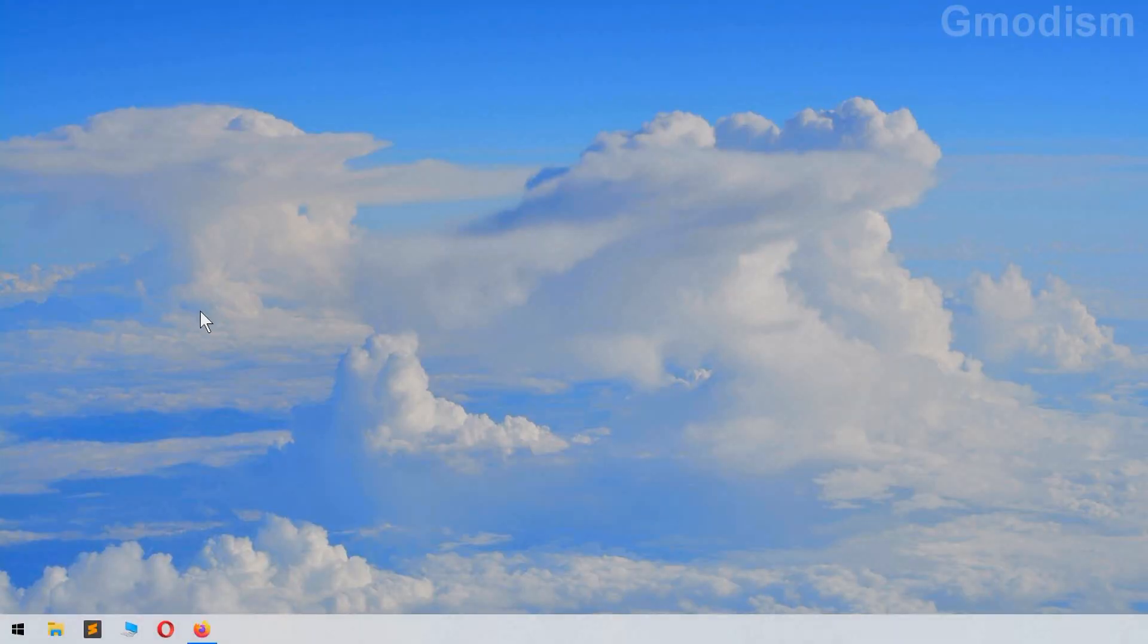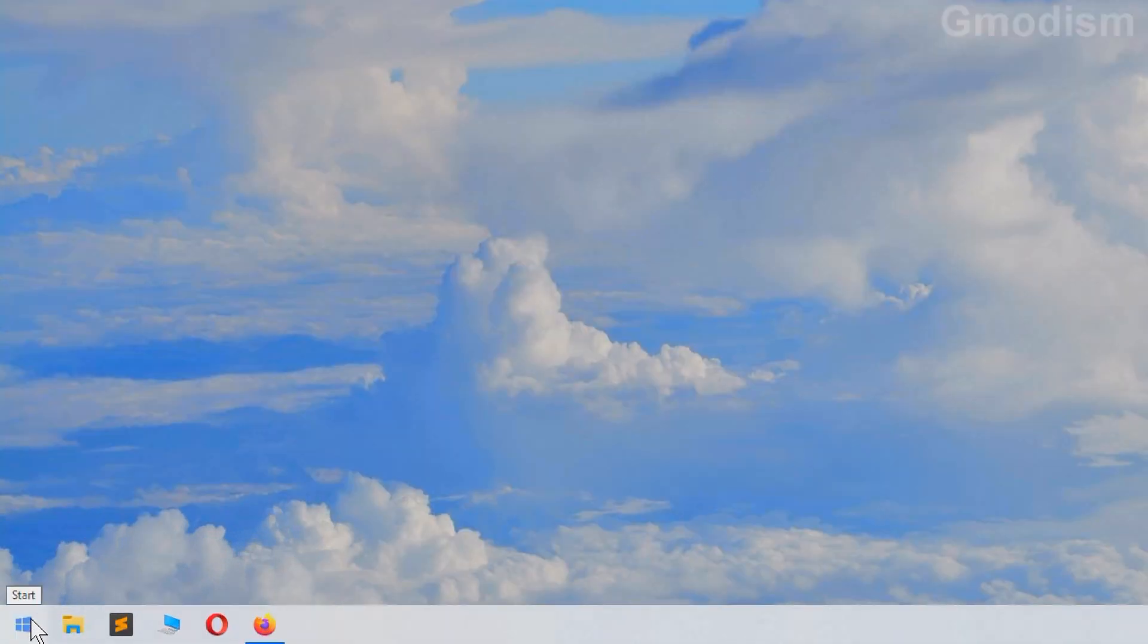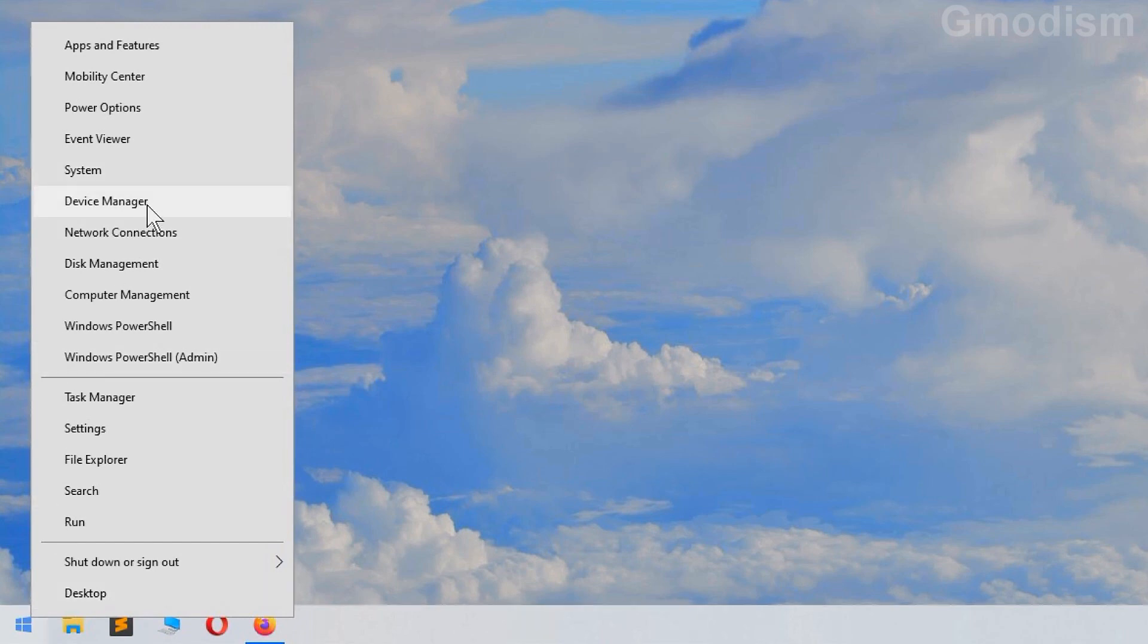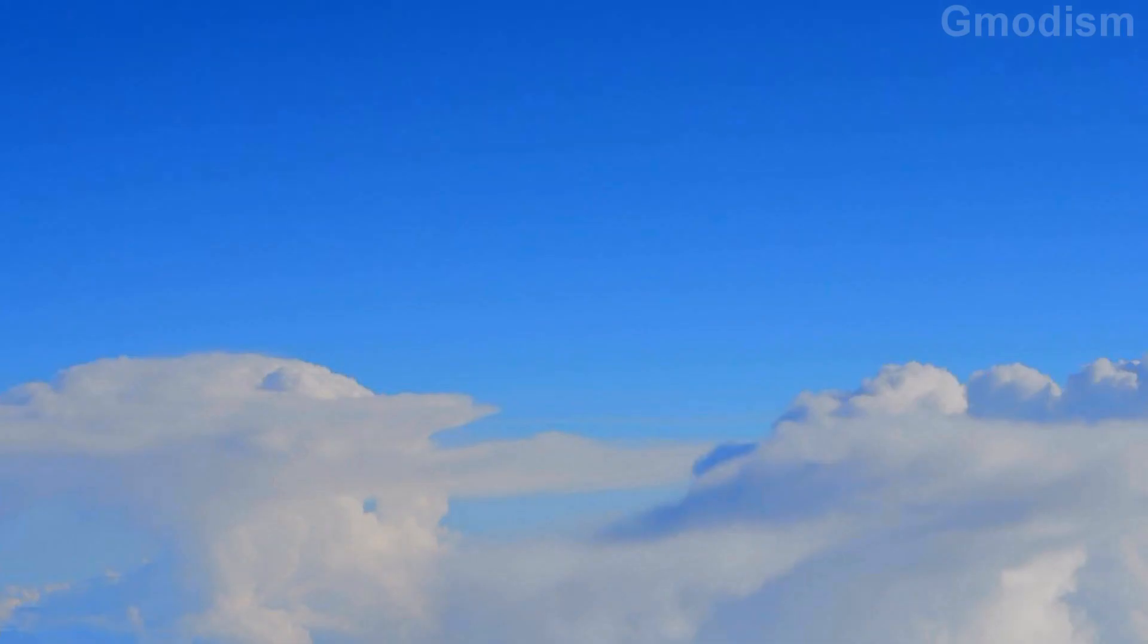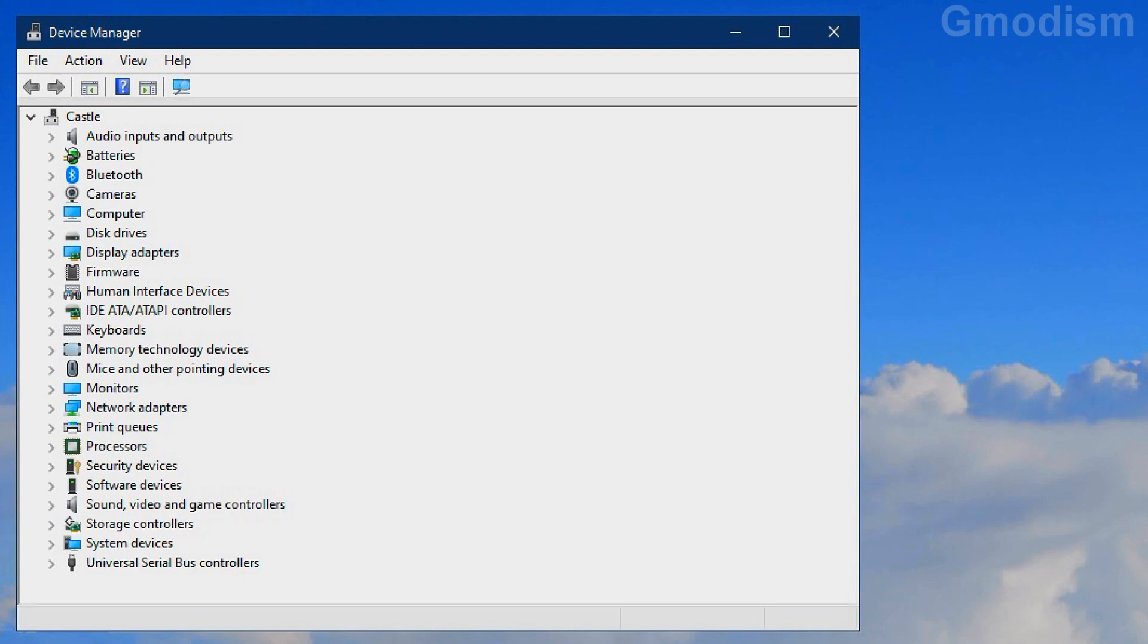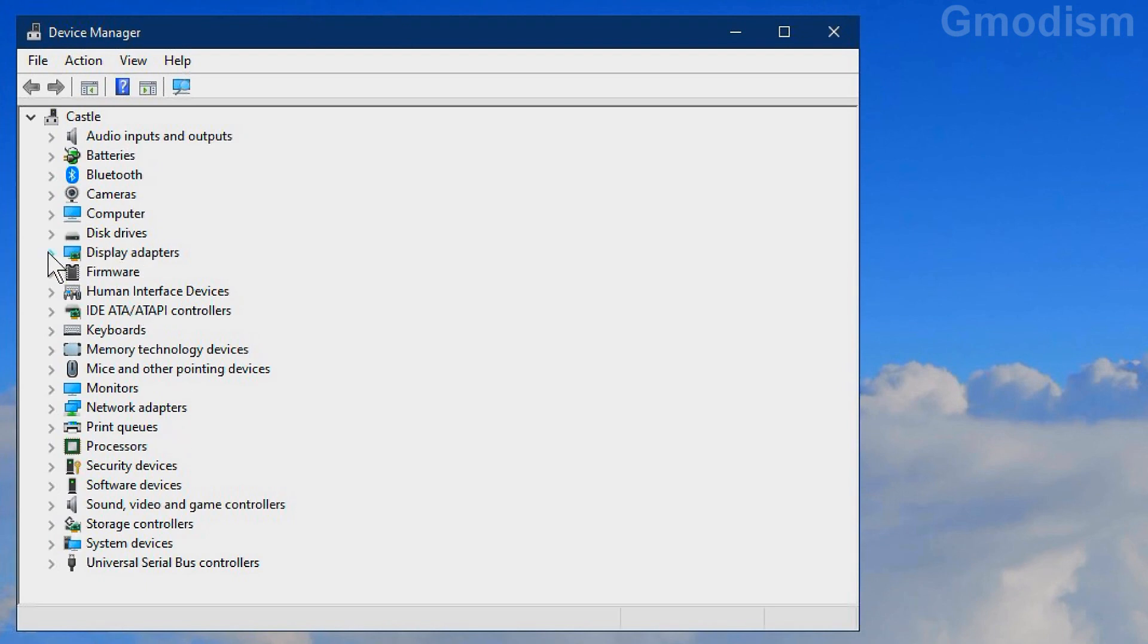First we'll need to right-click on the Windows icon or click Windows key and X. Here we can find device manager. Start the device manager. Inside the device manager you can find the display adapters. Expand this.